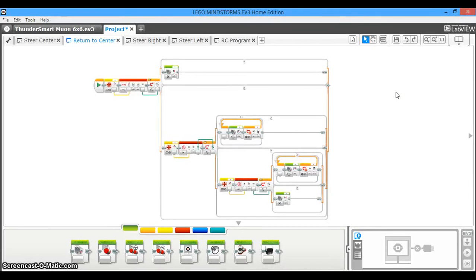Hey, this is BuilderDude35 here. I'm back with the final portion on programming steering systems with an EV3.